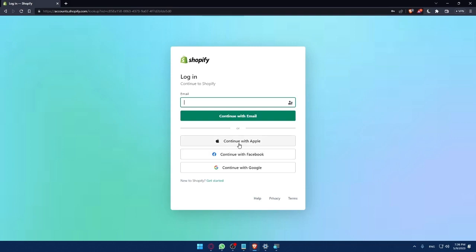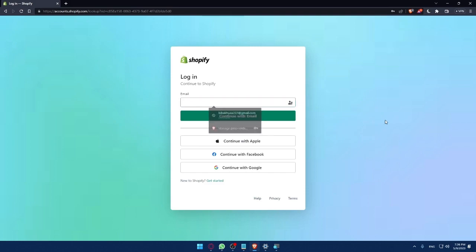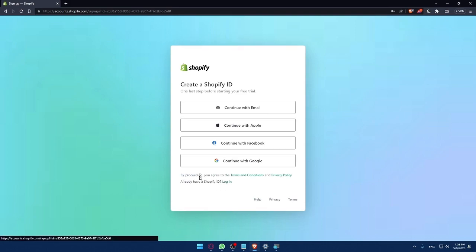If you don't have an account, you can always go and click at Get Started. You can even log in to your account with an Apple account, Facebook account, or even Google account. As I said, if you don't have an account, you can simply click at Get Started here.